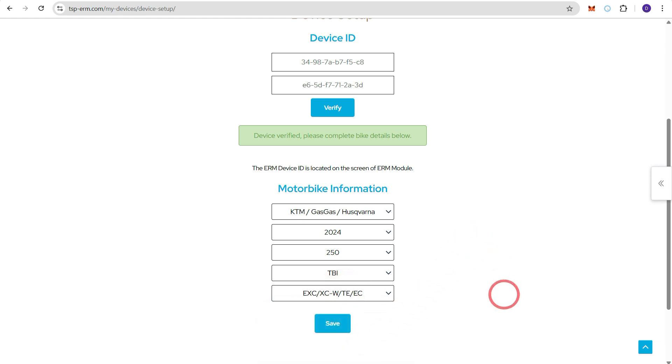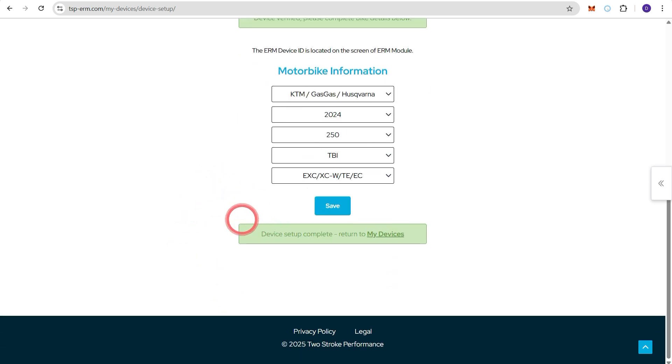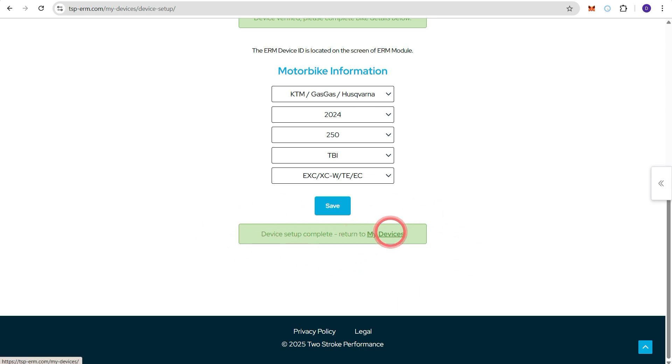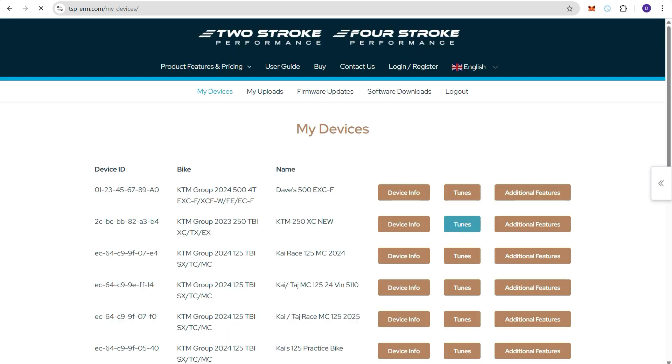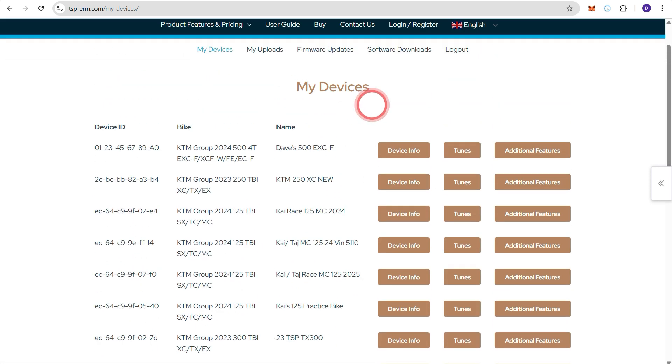Once the details here are correct press save. Again another green message: device setup complete, return to My Devices. So I'll click that link and it will take us back to the My Devices page.